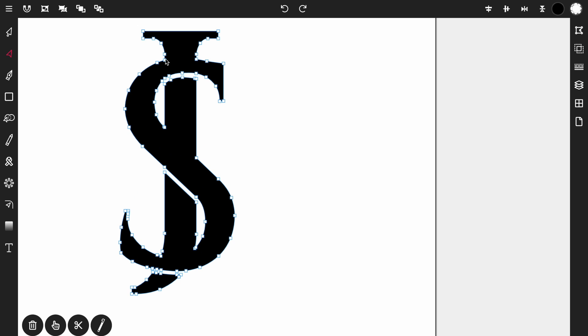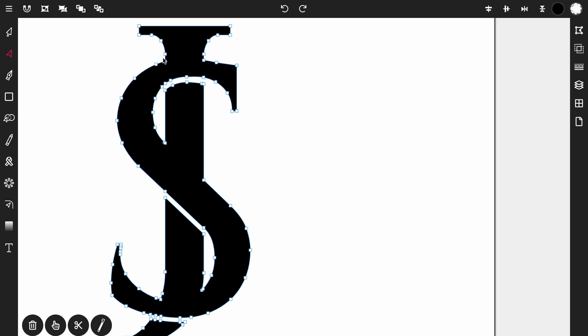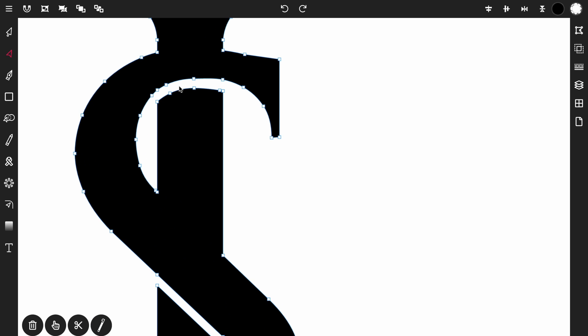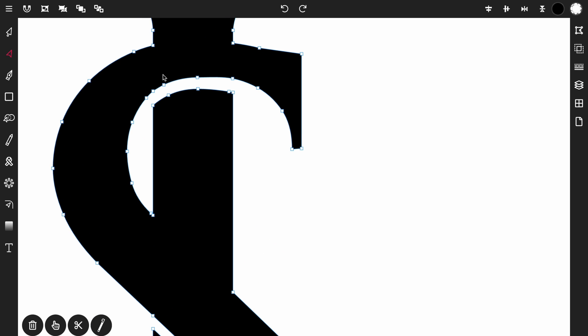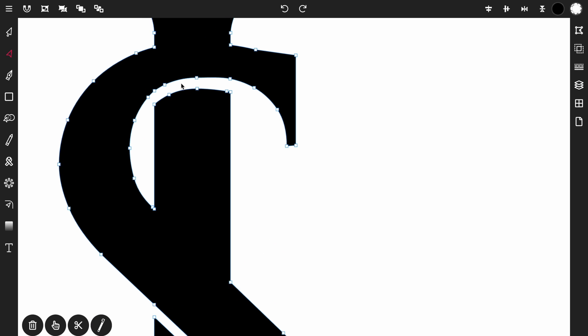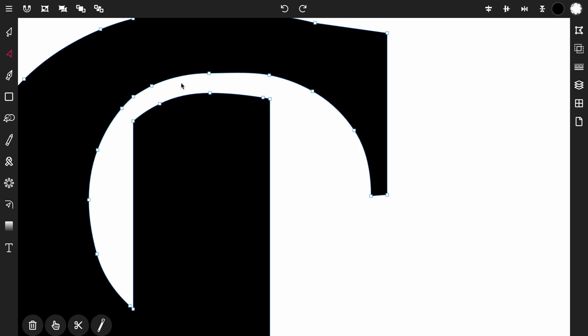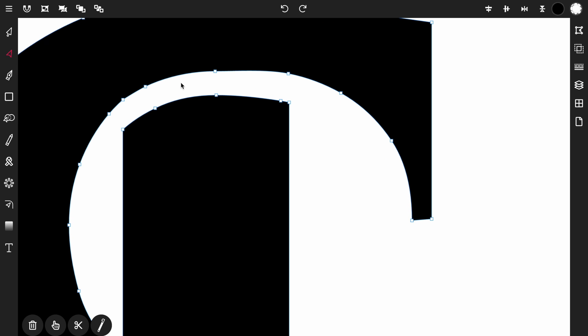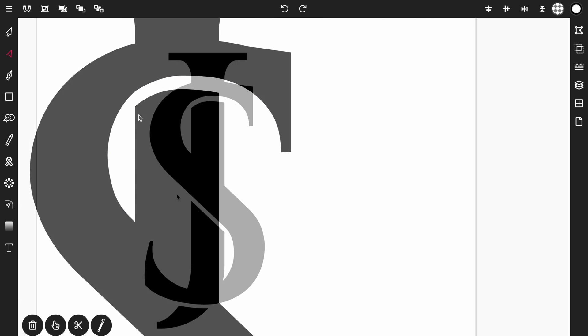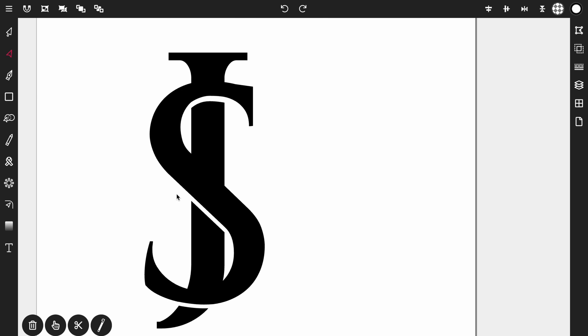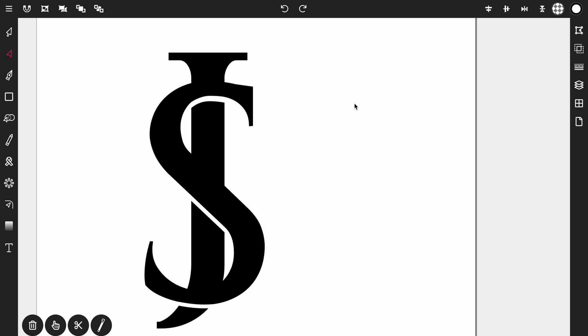So yeah, with the point tool you can go in and edit each individual point on any path object. If you're a perfectionist like myself, you're going to love this tool. So now this S and the J is all joined together. And there you have it. There's our logo. Thanks for watching.